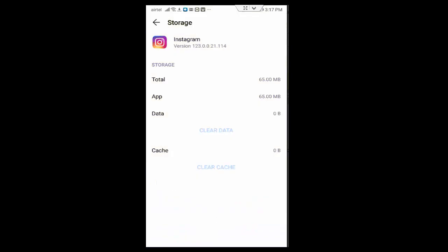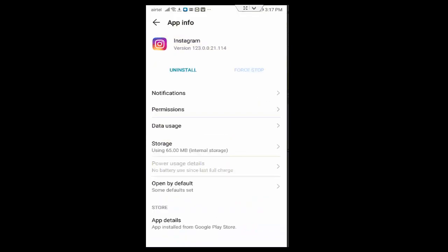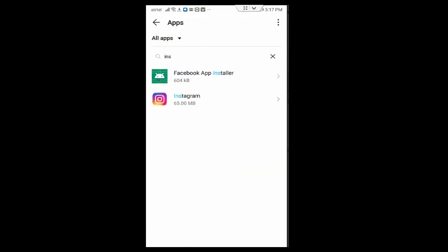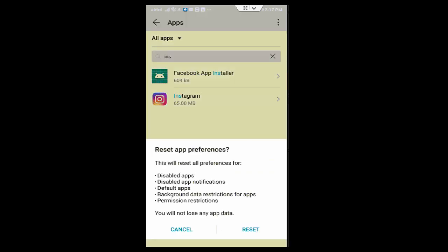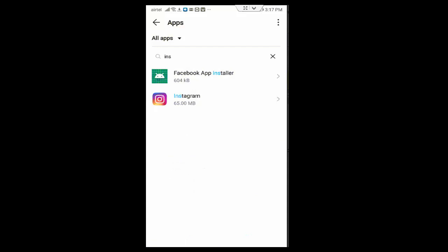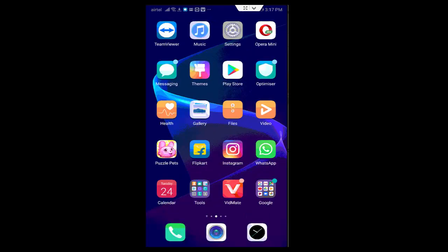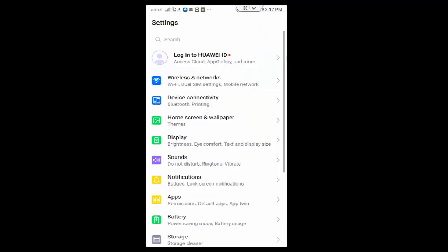And go back again. Now tap on three dots at top right side and tap on reset app preferences. Tap on reset. Next, once again go to your phone settings.